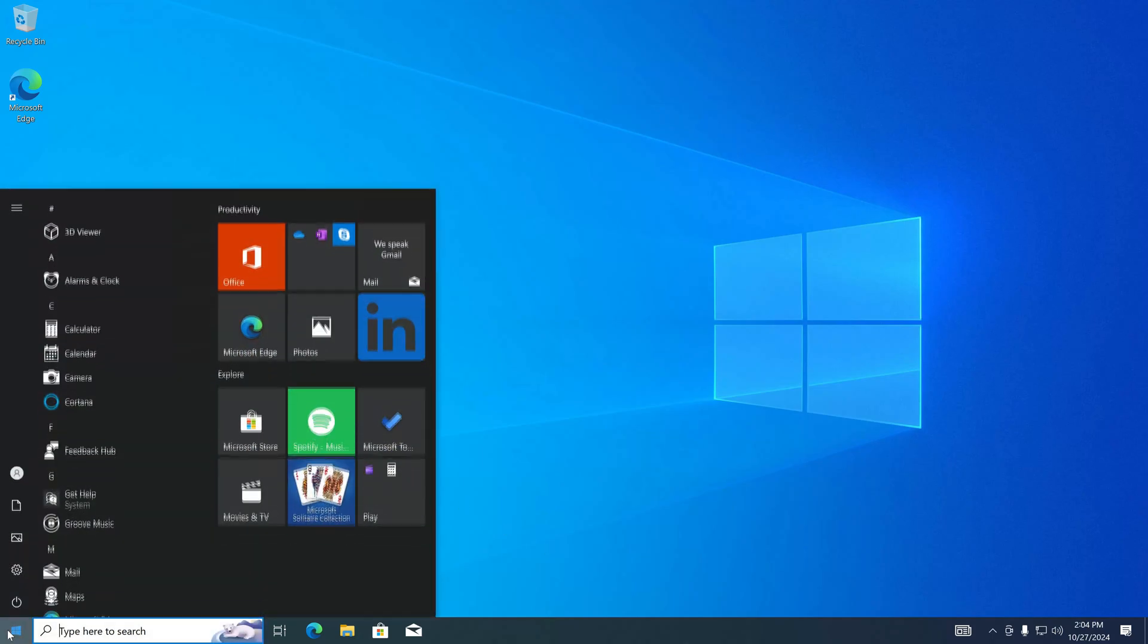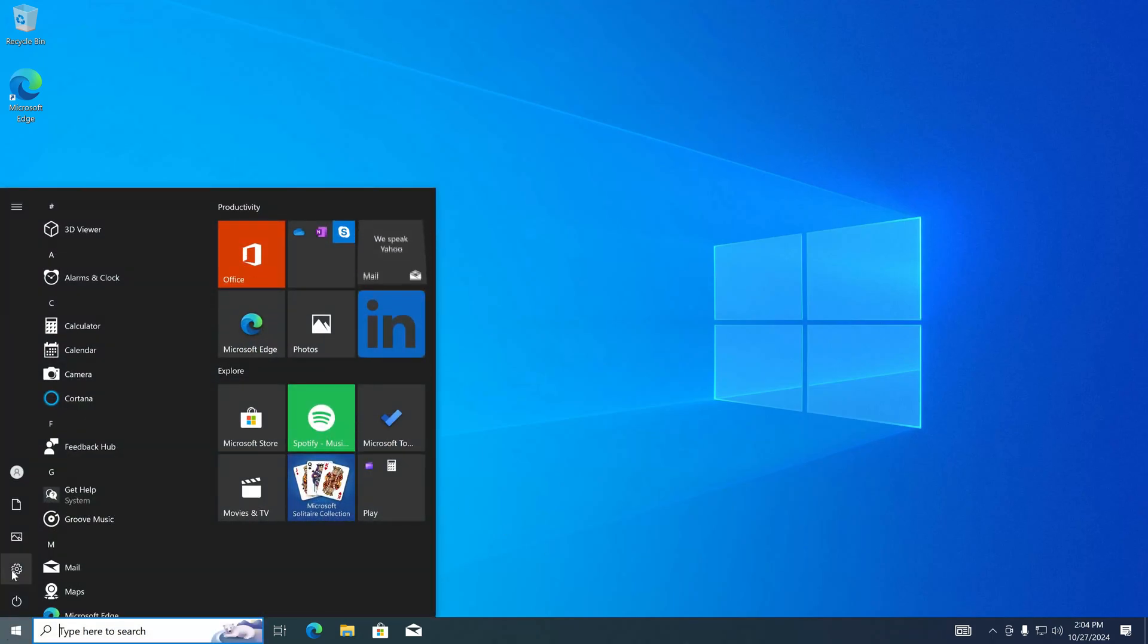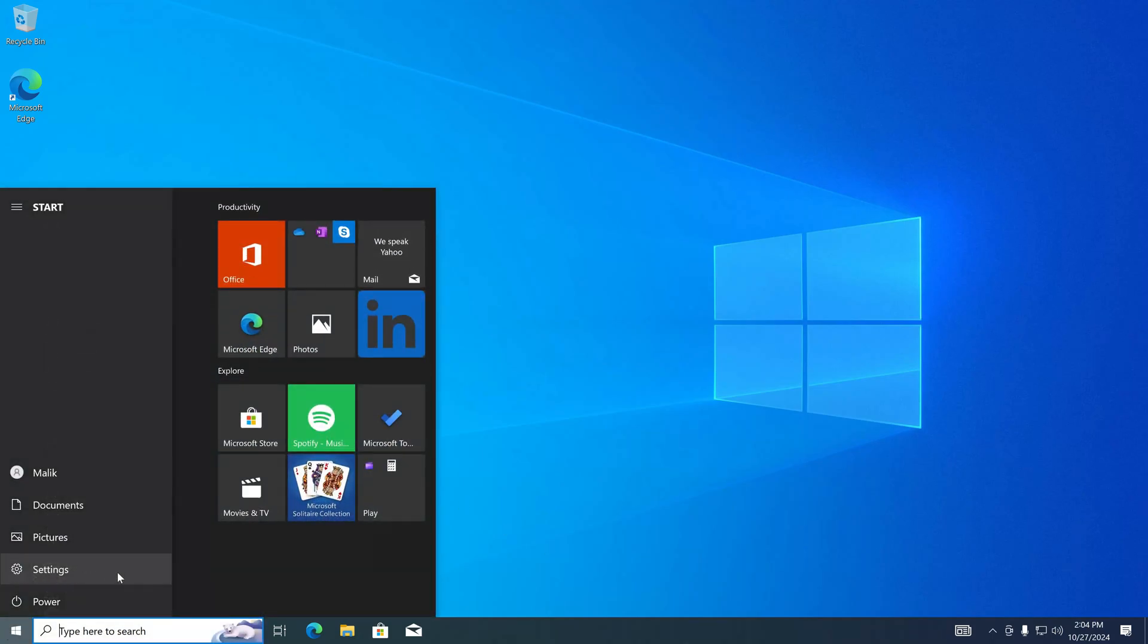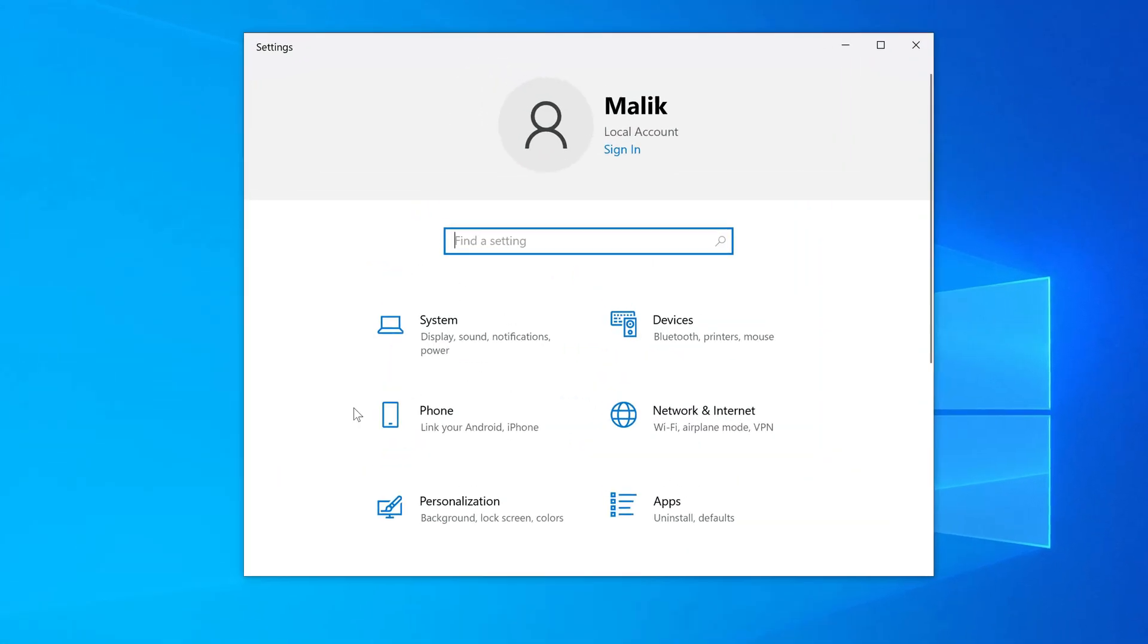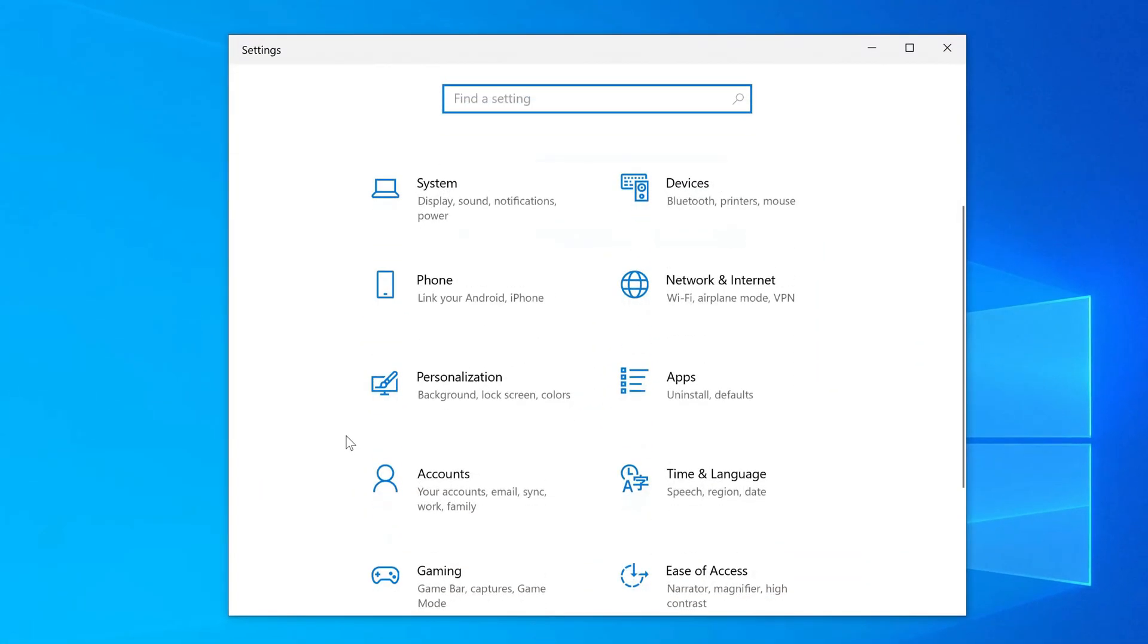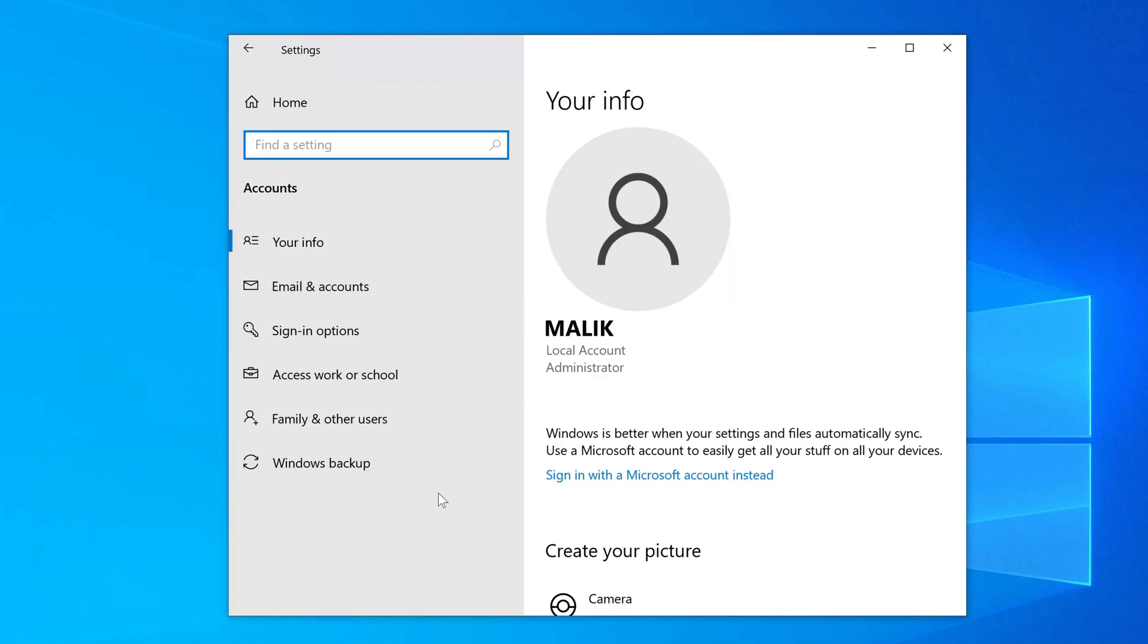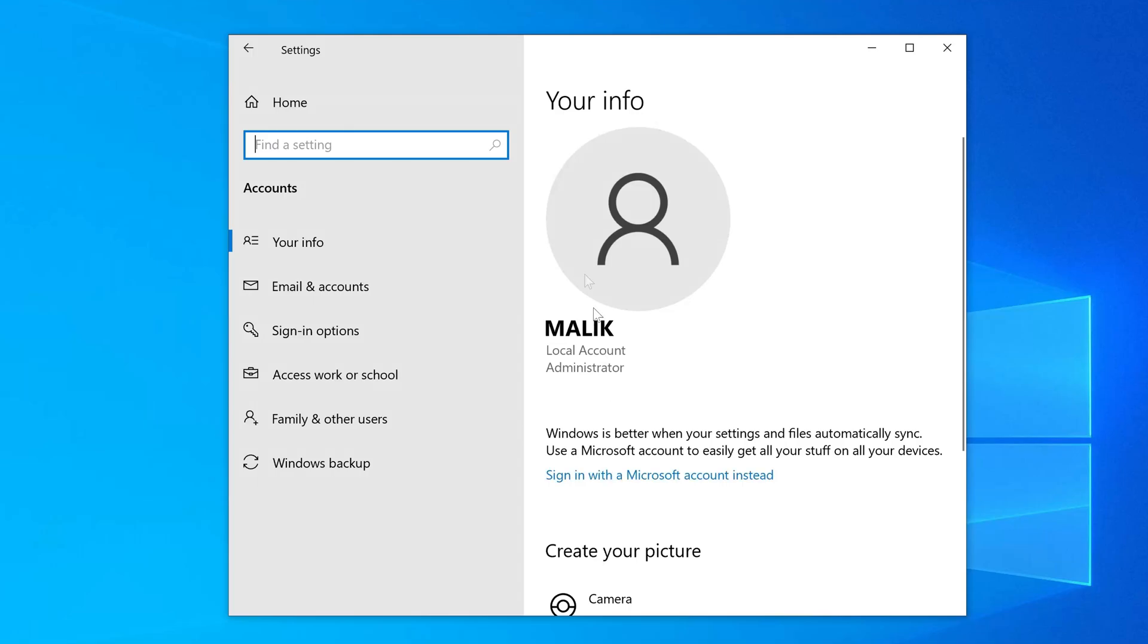Now I'll open settings. Now I will open the accounts section. And here we see that my Windows is running a local account manager, and my account name is Malik. To sign into your Microsoft account, click here and then follow the prompts.